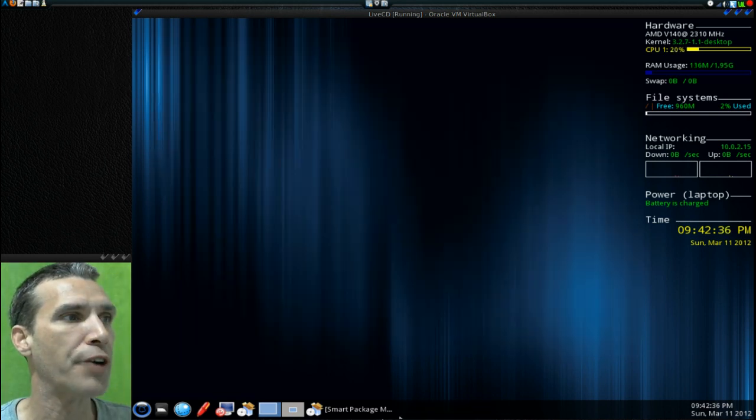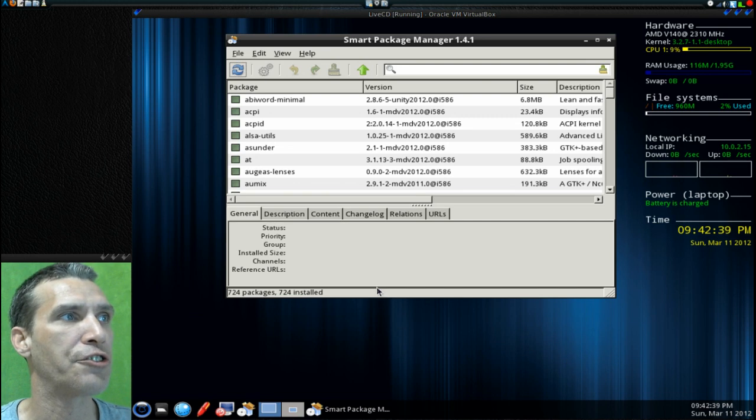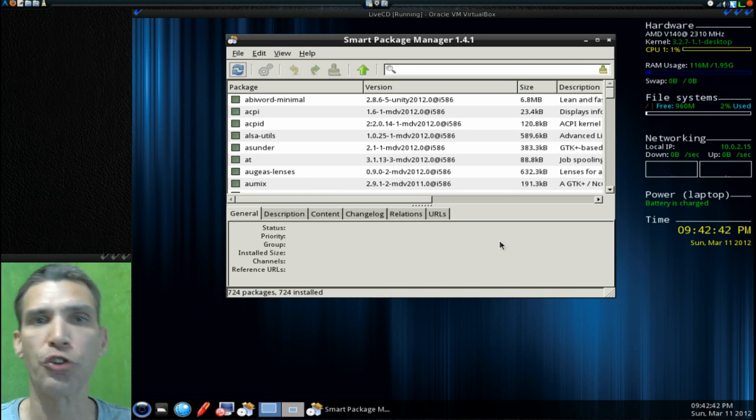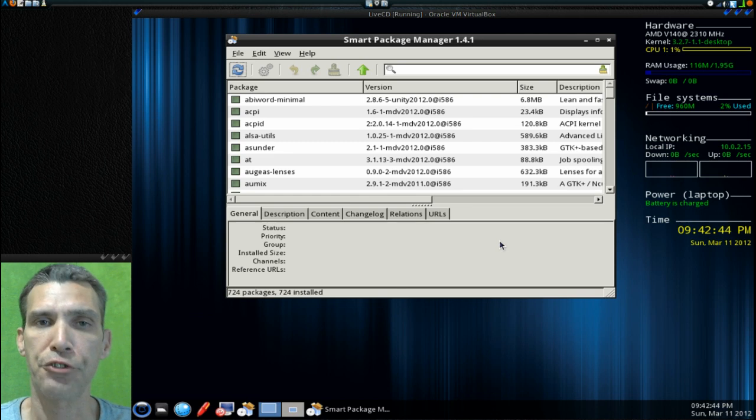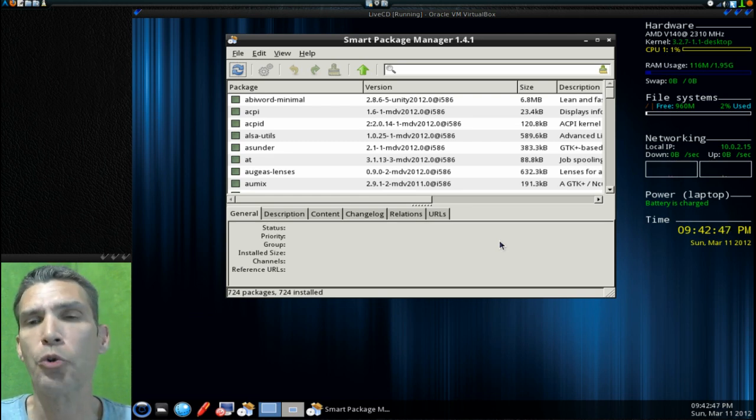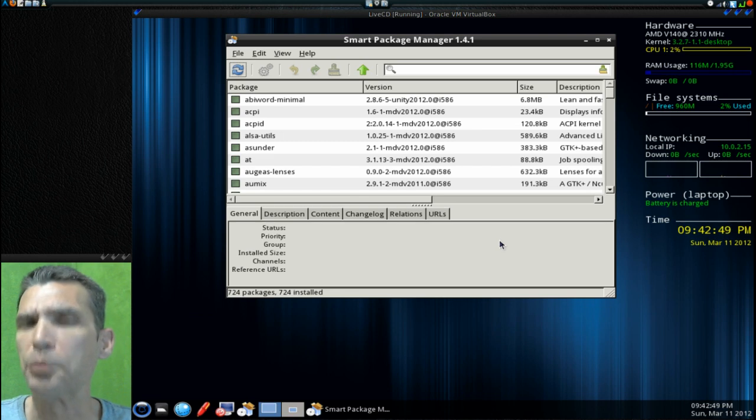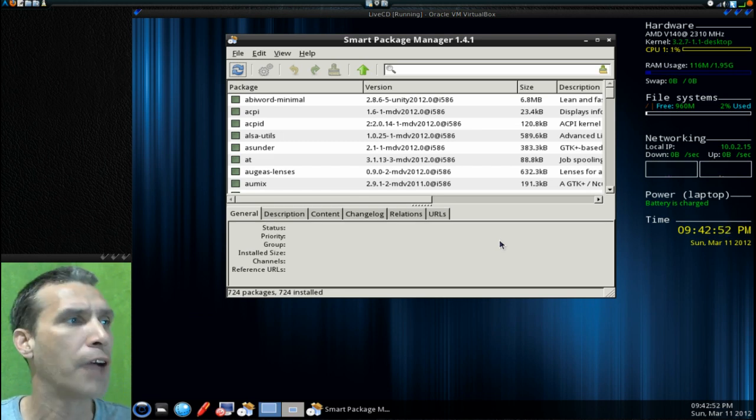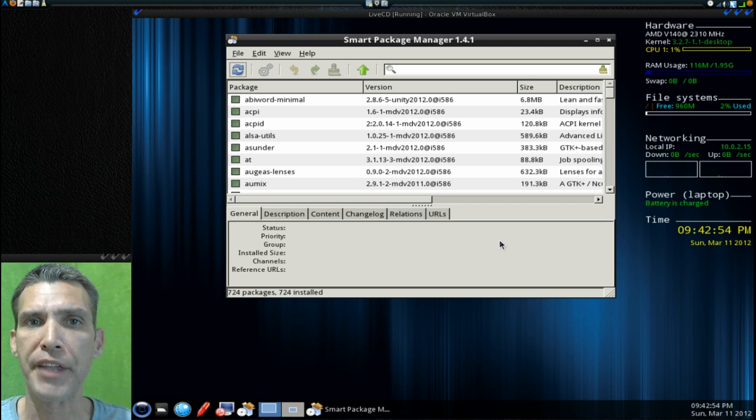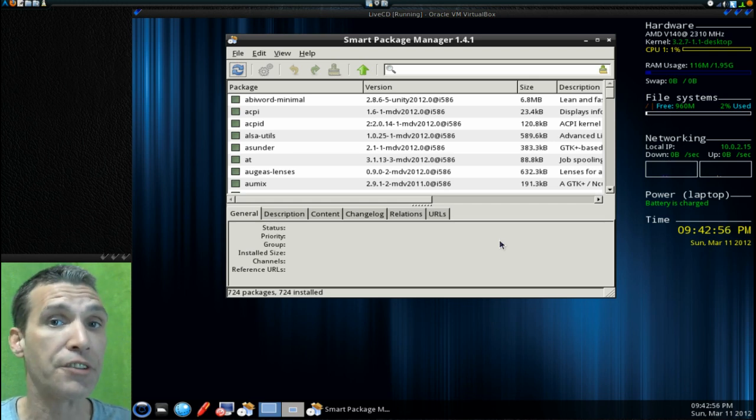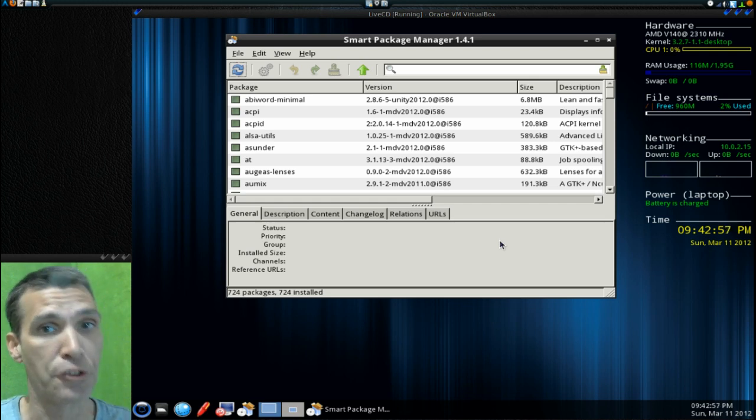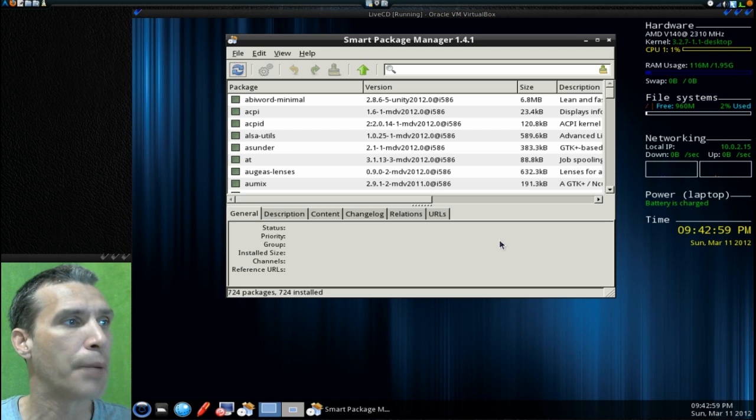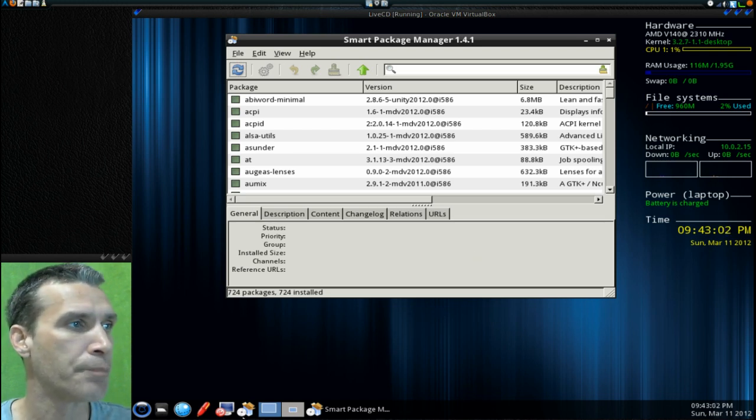It also has a nice little package management system as well. So this could actually be a nice distribution for beginners, or people who have a little bit of experience with Linux and want to have a minimal system that they can build on top of. As I said, this is an alpha, so it's not quite ready yet, but I will be keeping an eye on this as time goes.